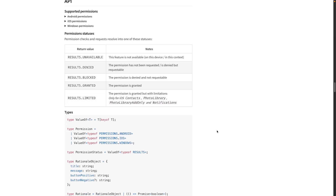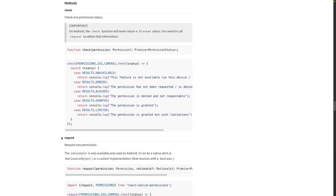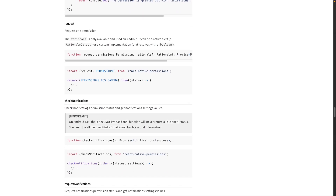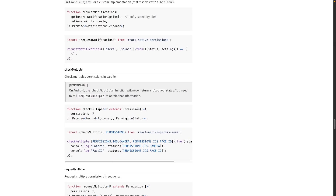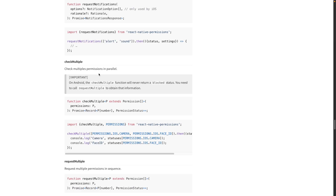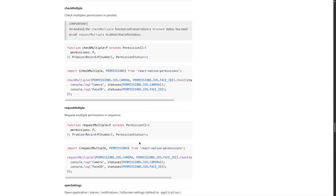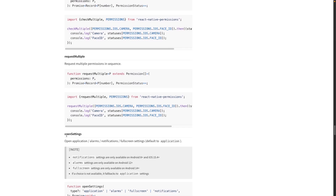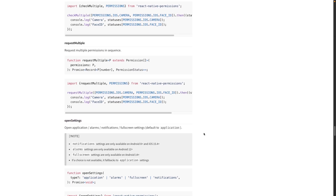Then we also have some important methods: check for checking the permission status, and request for requesting the permission. These two are for notifications: checkNotification and requestNotification. We also have two interesting ones for checking and requesting multiple permissions at the same time. And lastly, we have openSettings, which is super useful for redirecting the user to the application settings through the device settings.